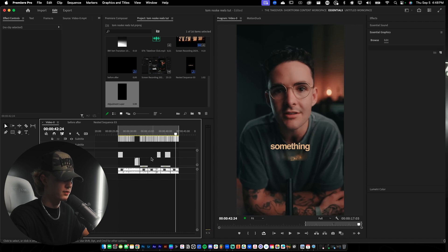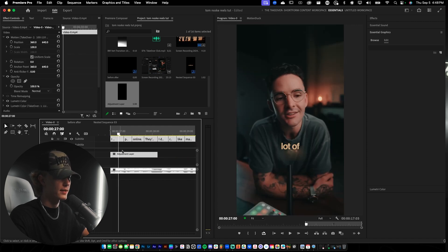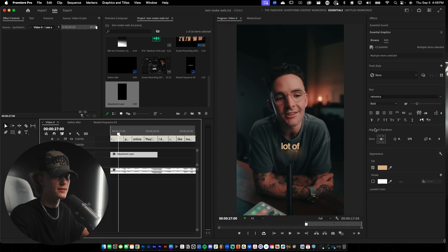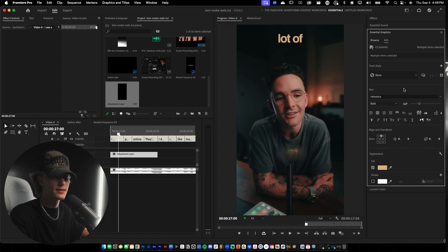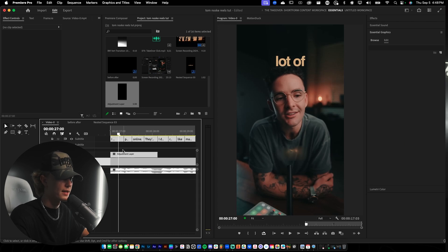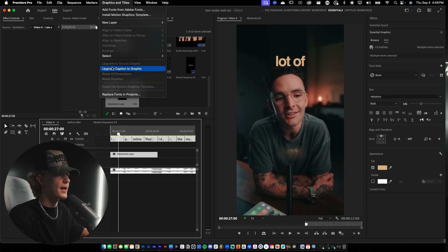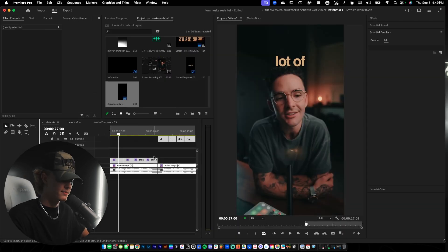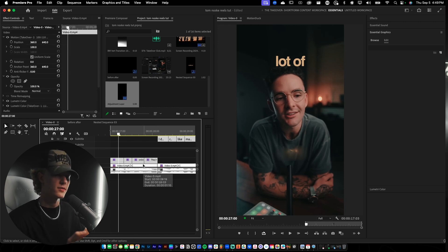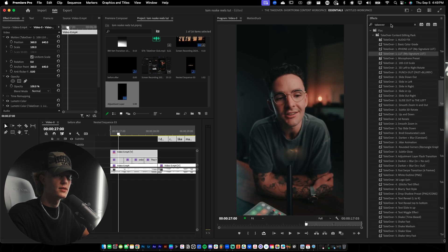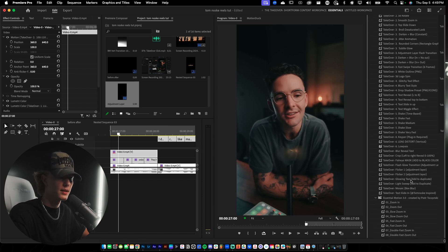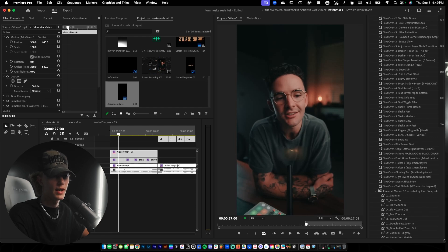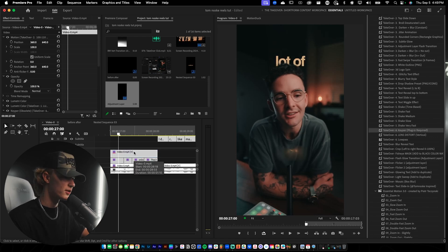Now that the text animation spots are laid out, I'll select all the hook text, bring the size up, move it down to the fringe of his hairline, then go to Graphics and Titles and upgrade captions to graphic. To key out Tom Noski, I'll duplicate the bottom layer and use the Keeper plugin — just drag and drop it and the key is automatically done. It saves so much time in the workflow.